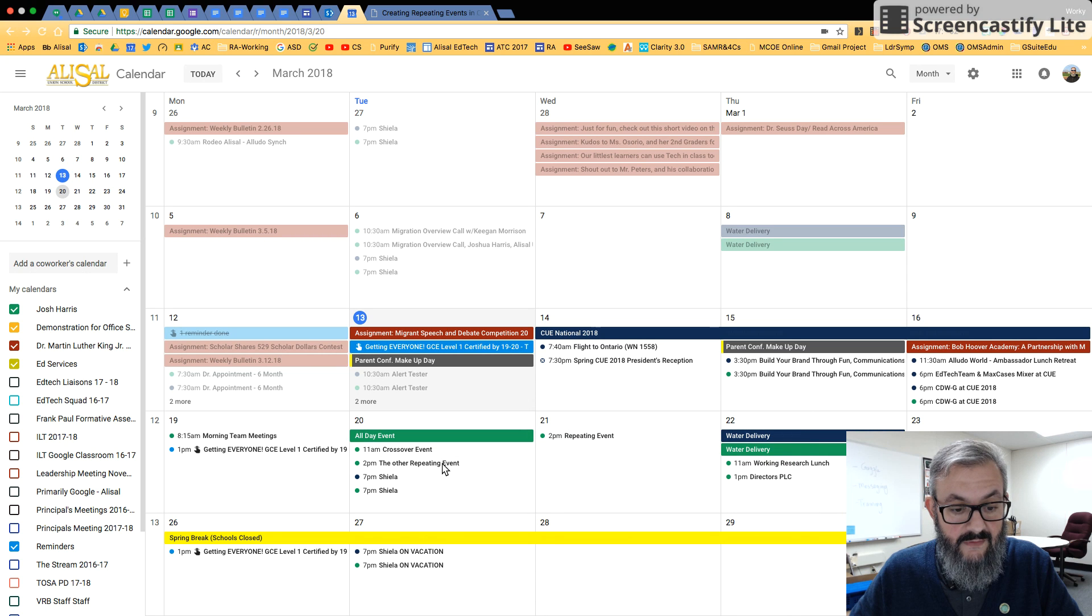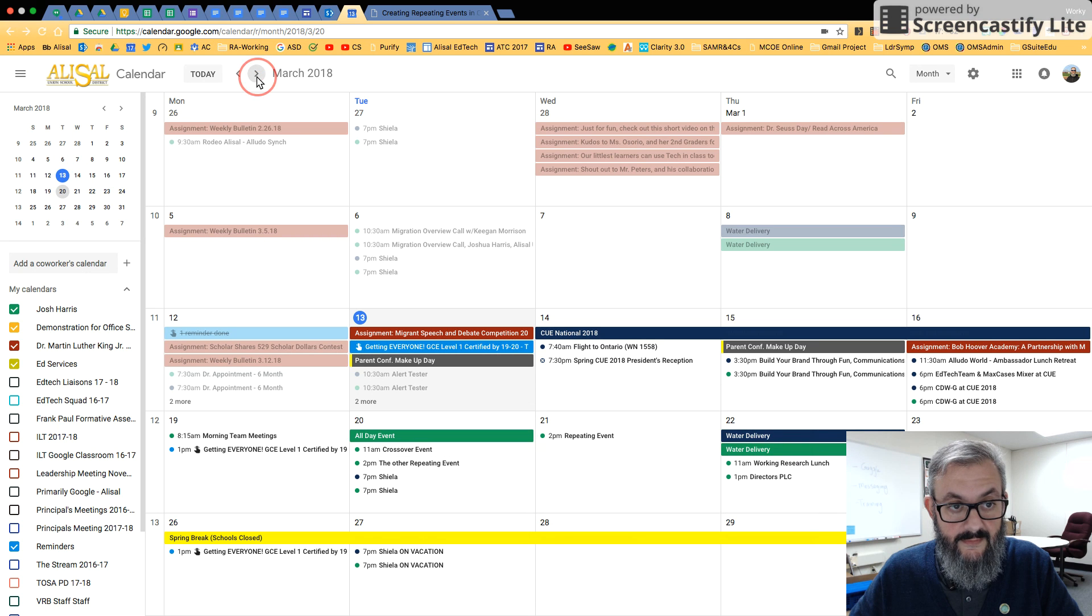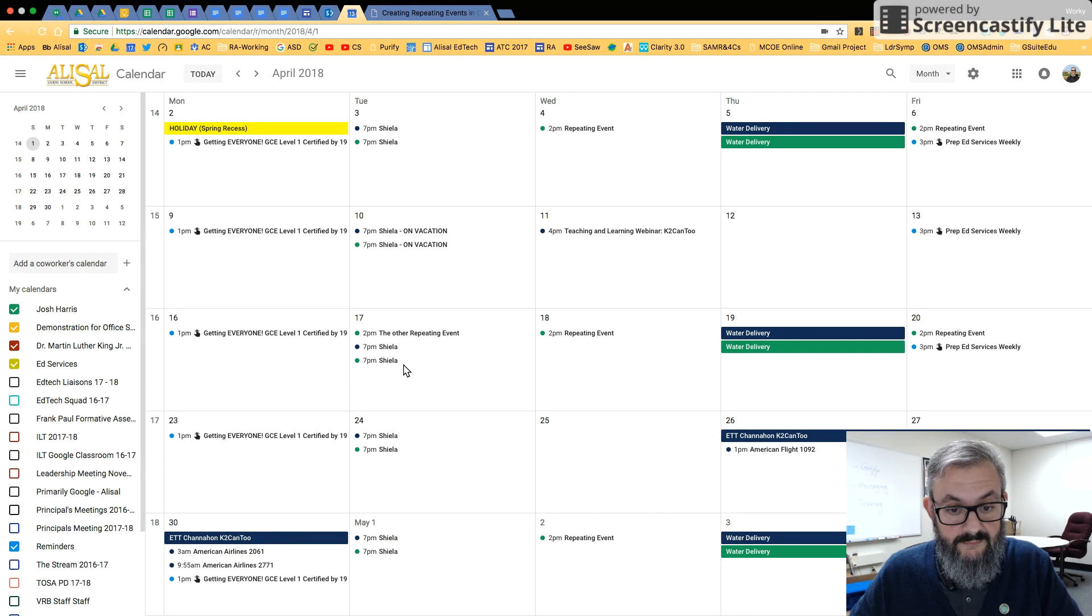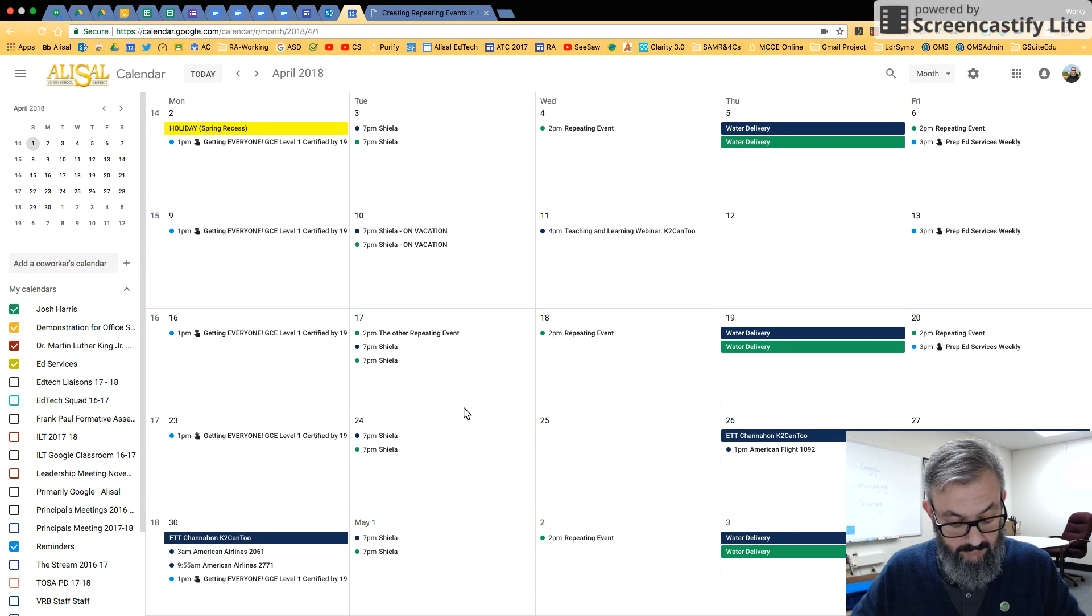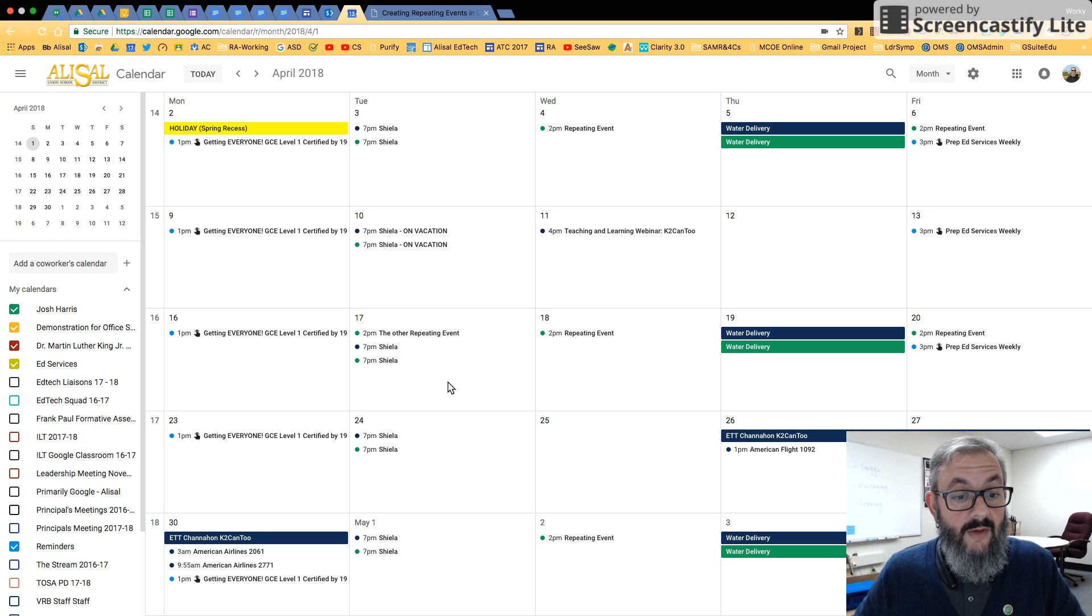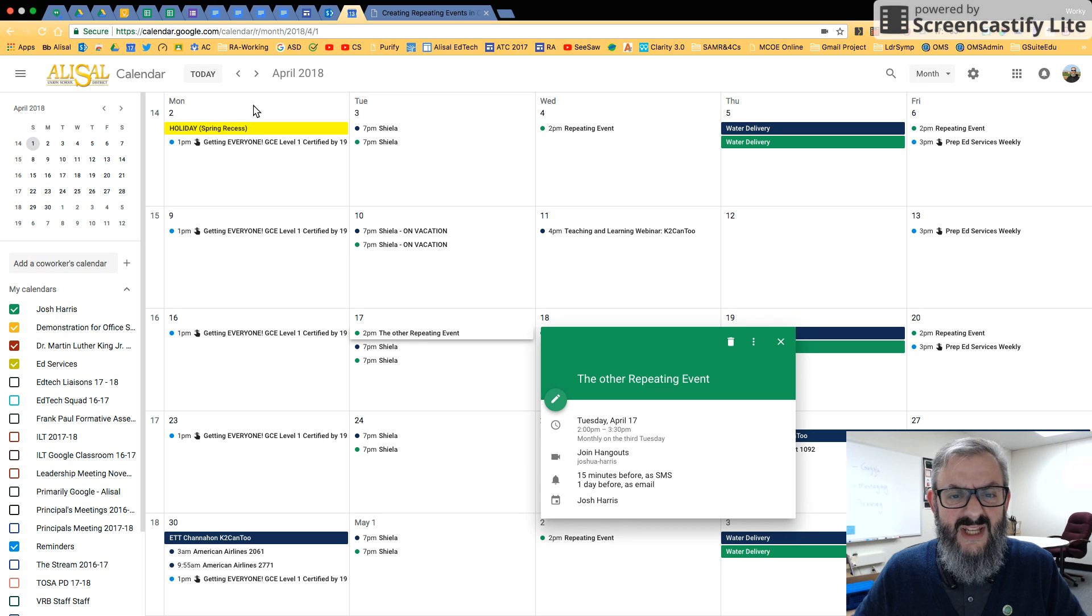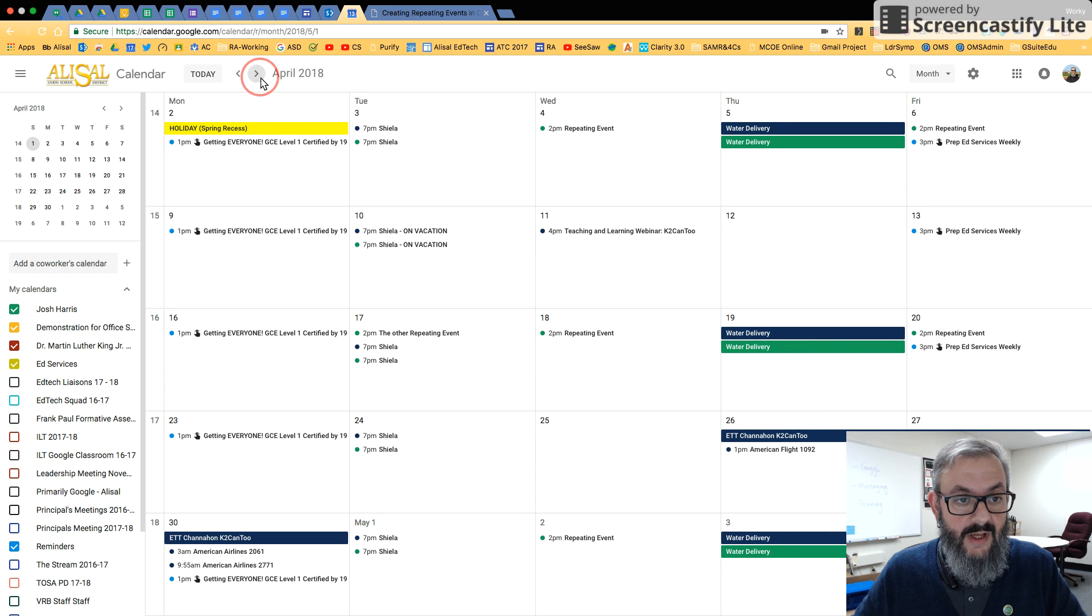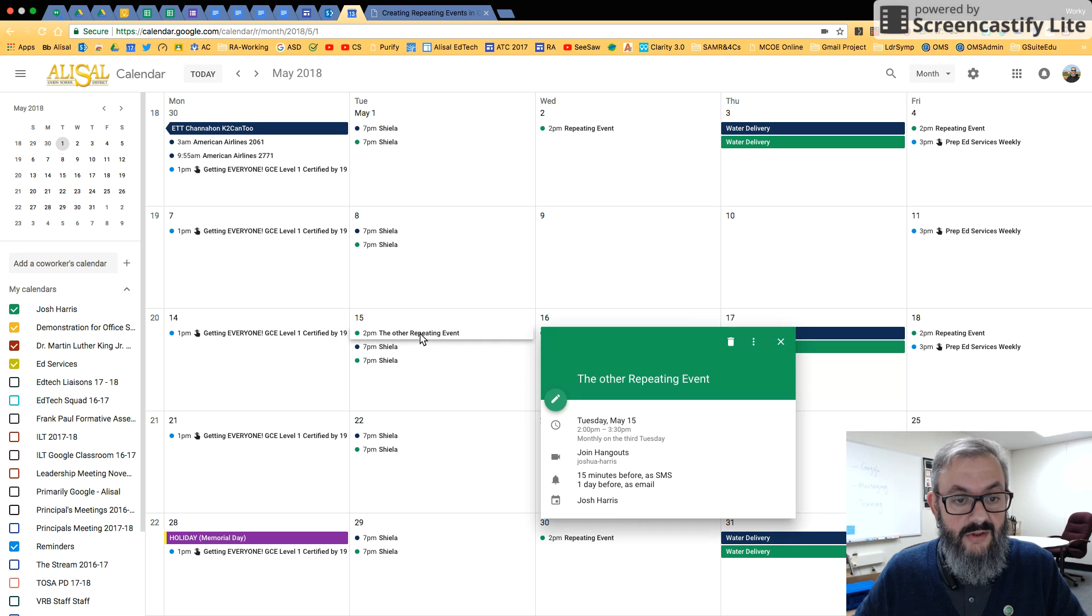If I click over, third Thursday, other repeating event. Now if I change to April... So now I'm in April and third Tuesday, other repeating event. I think I've been saying Thursday, it's third Tuesday. And then I come up here and switch to May, third Tuesday, other repeating event.